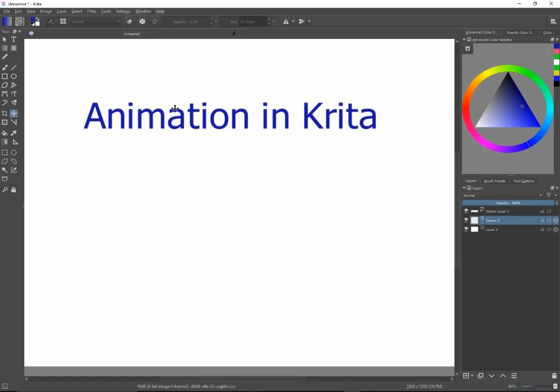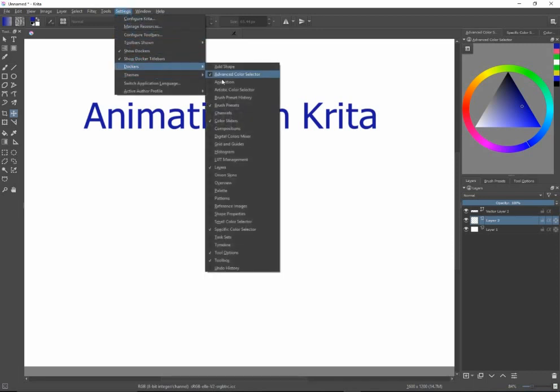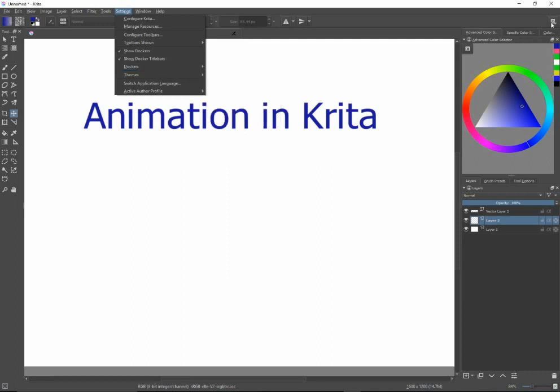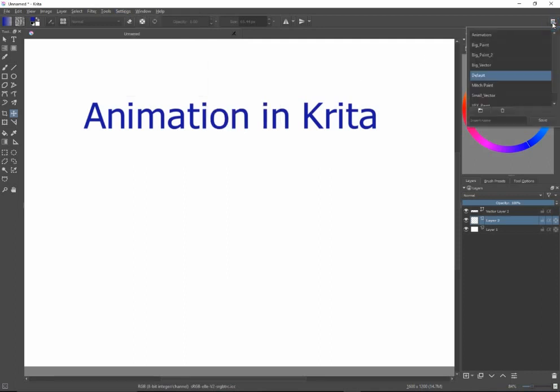Now we want to focus on animation. You can go underneath Settings, Dockers, and notice that there's the Animation, and there's the Timeline, and Onion Skins. So you can just click on those if you want. But an easy thing to do is to go to the Workspace area here and click on Animation.